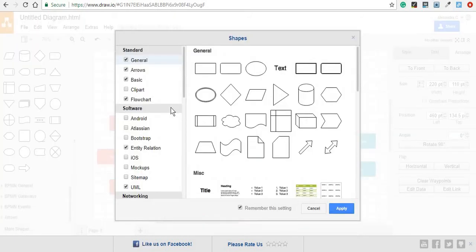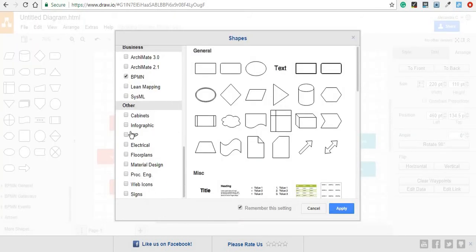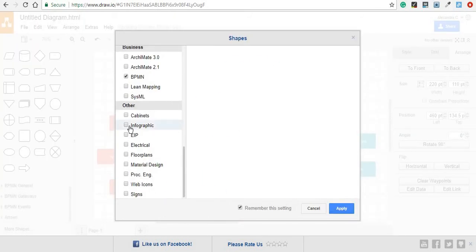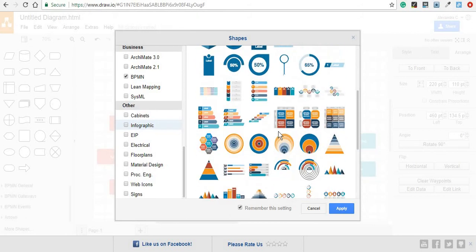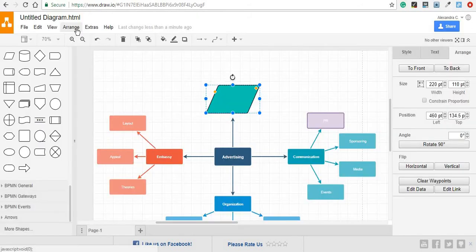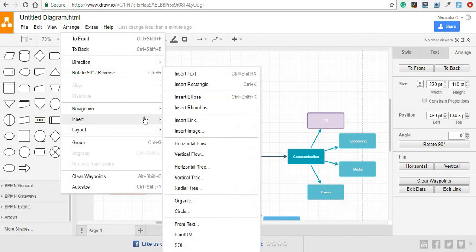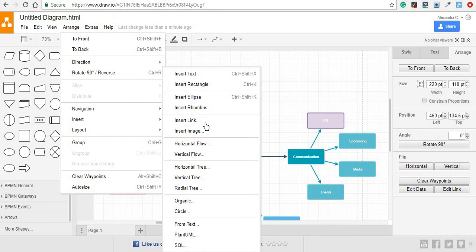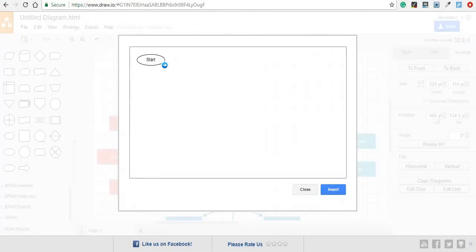Then you have the More Shapes option, which are more specific for certain categories of diagrams and content that you want to create. Then you have the Arrange option, where if you go to Insert, you can find a series of elements that you might want to add to your diagram, such as a link, an image, a type of flow, or Diagram Tree, and so on. Let me just show you how some of them work.